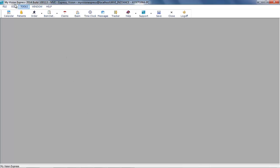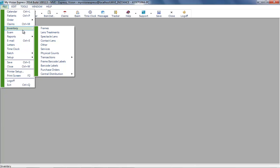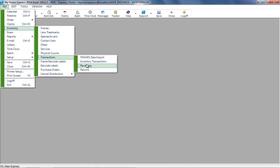Navigate to File, Inventory, Transactions, Receiving.